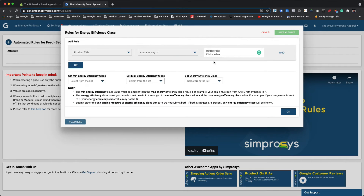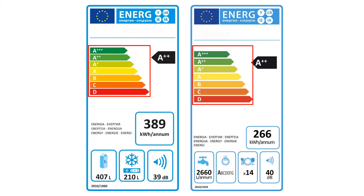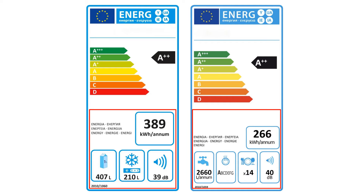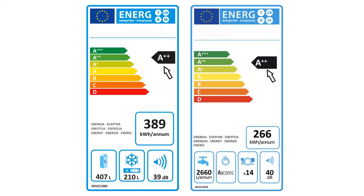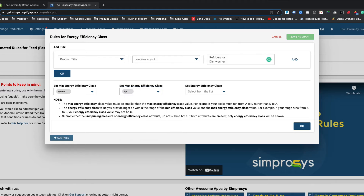Here you might have a question like, how can we know the correct energy efficiency class value for any particular product? You can find the answers from the document, manual, or the specification guide you might have received for a product, or from the energy efficiency class badge printed on the product packaging or box. It should look like the image being displayed here, which shows the list of energy efficiency classes with the class of that particular product and all other relevant information. As it is clear from the image, the energy efficiency class for a refrigerator and dishwasher machine is A++. So we can select min energy efficiency class as A++, max energy efficiency class as A++, and finally select energy efficiency class as A++.